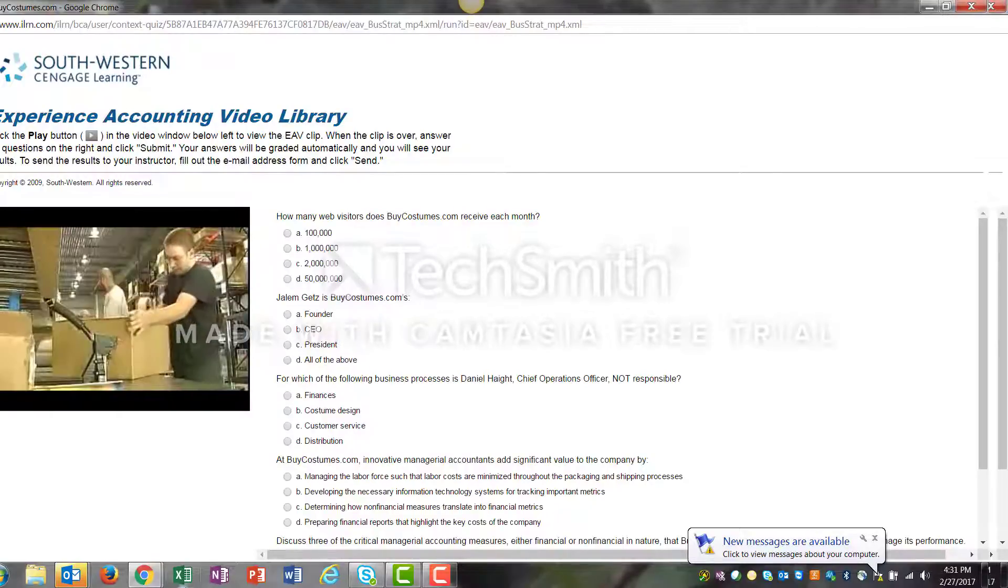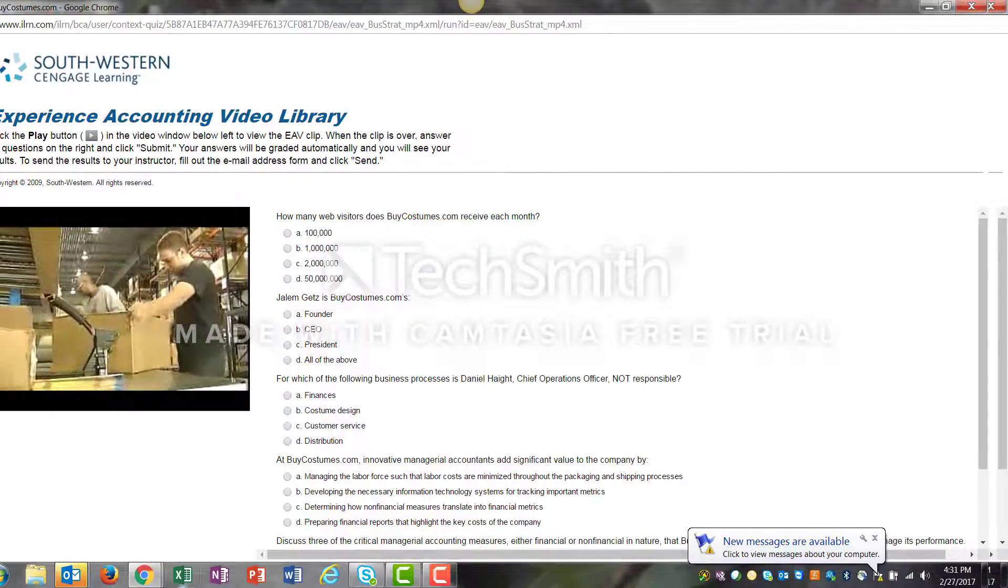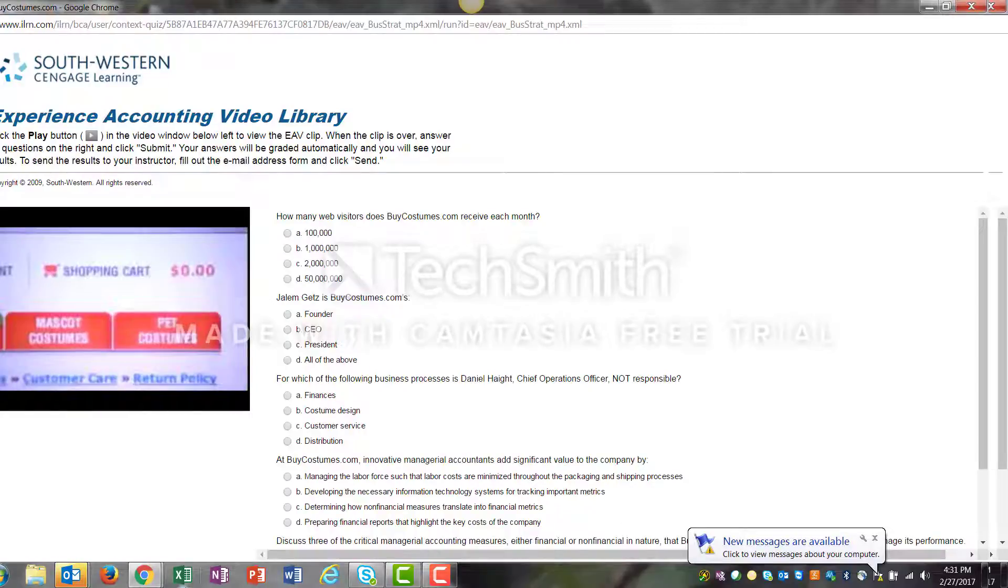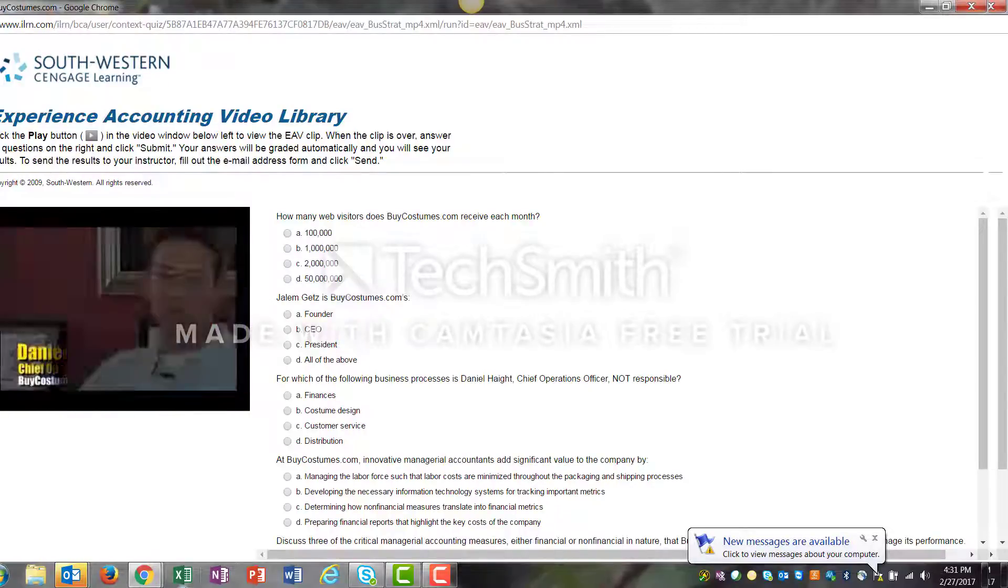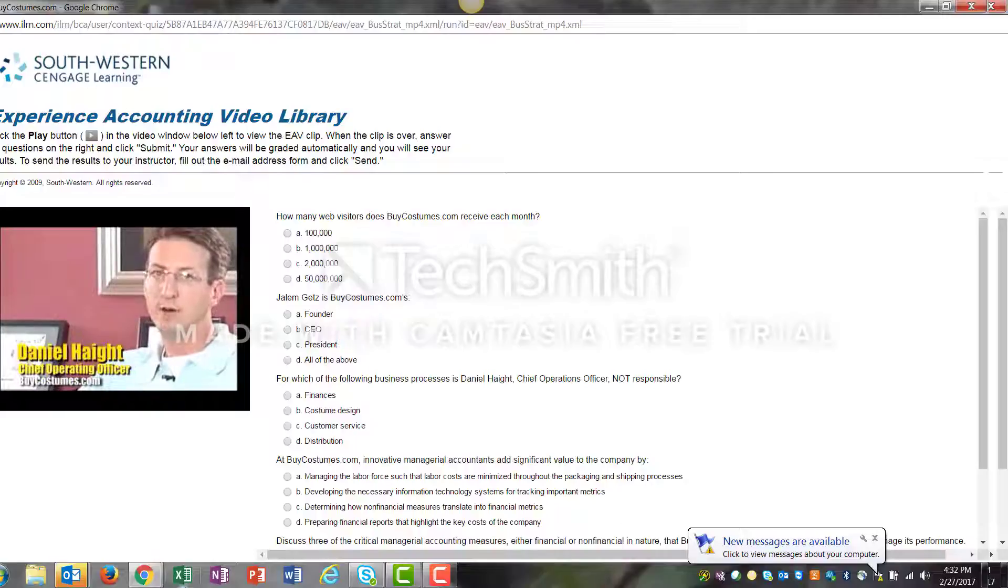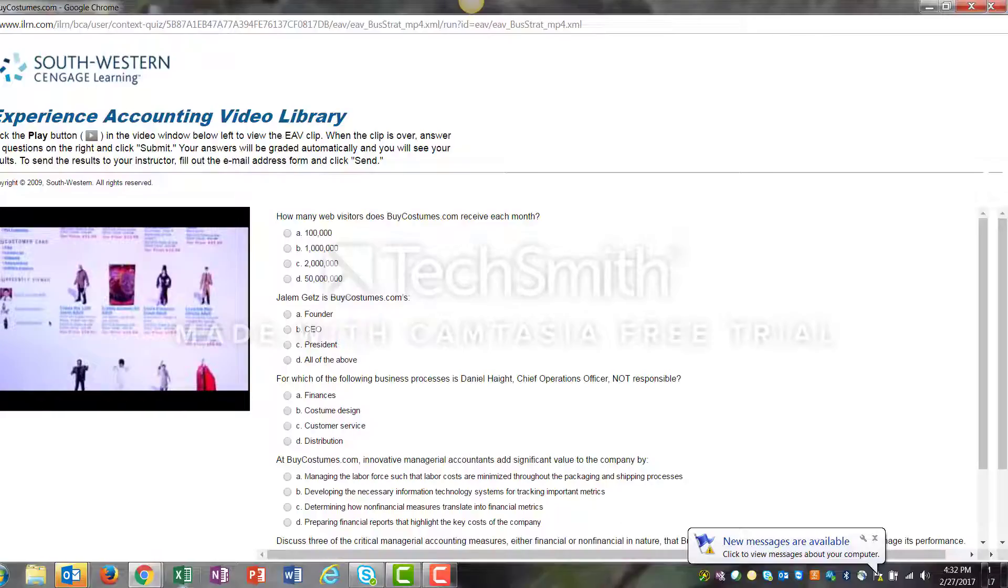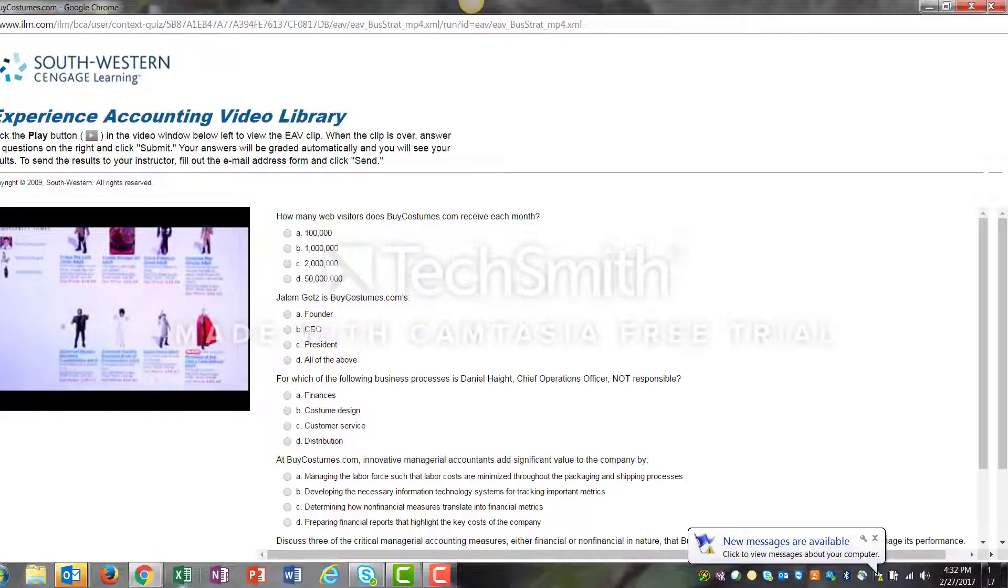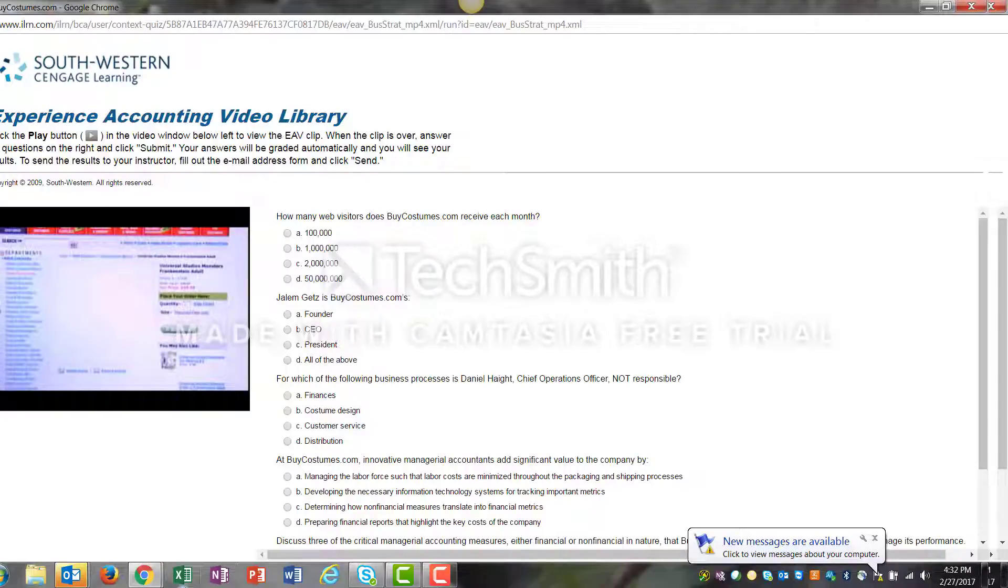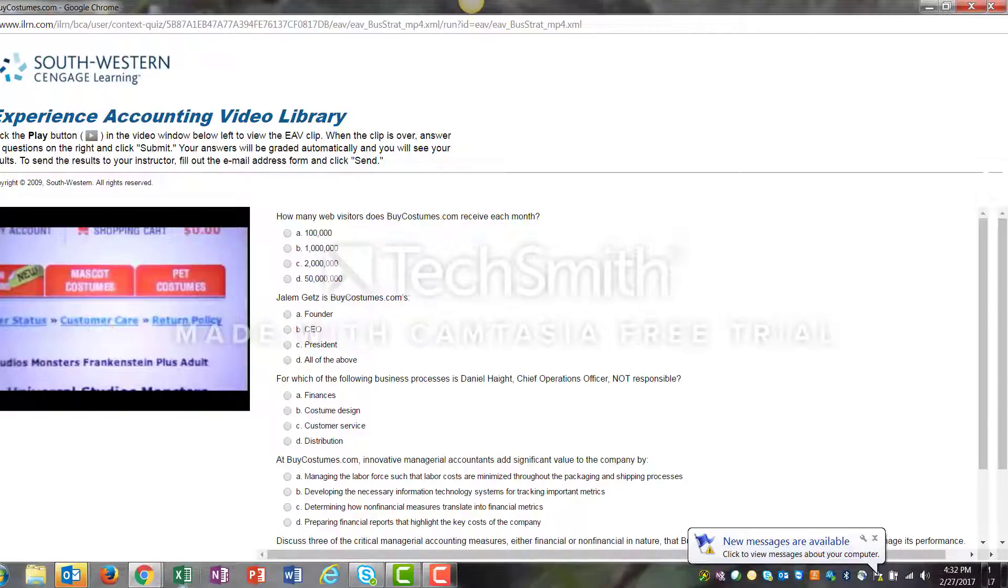Daniel Pate is responsible for all the operations of the company, including distribution, customer service, and finances. There are a number of different measurements that we look at as being very critical to our business.